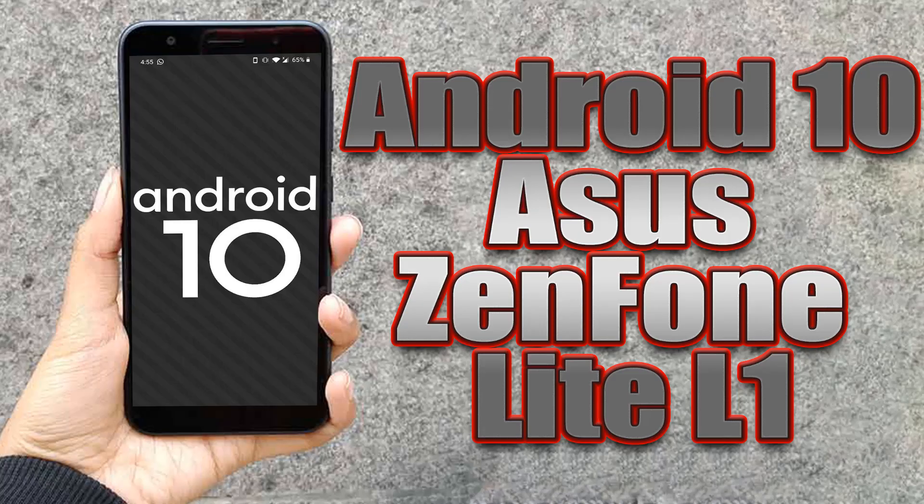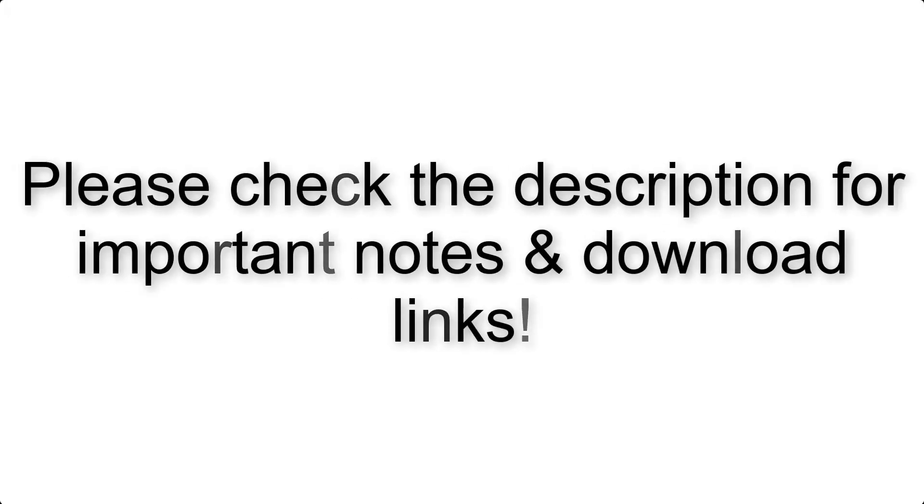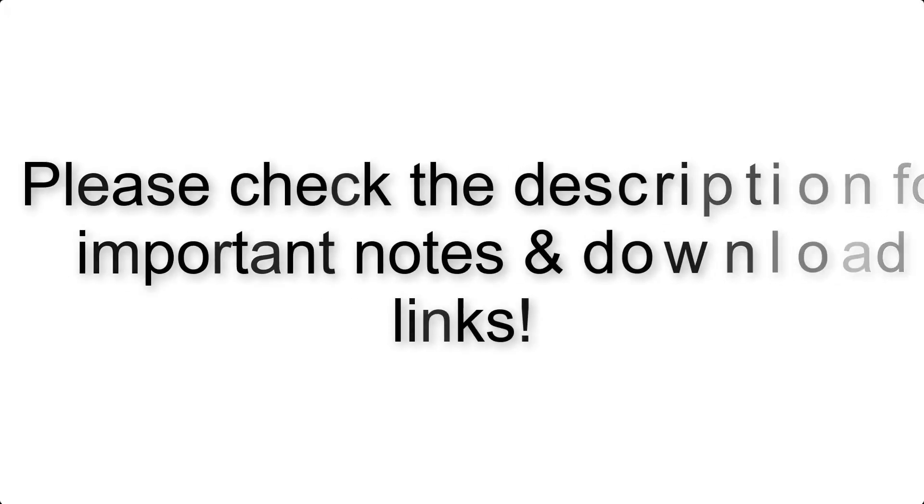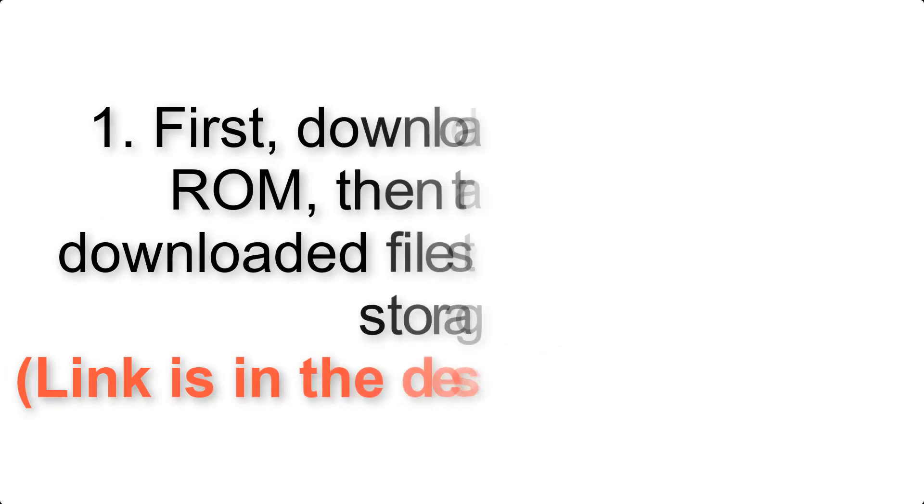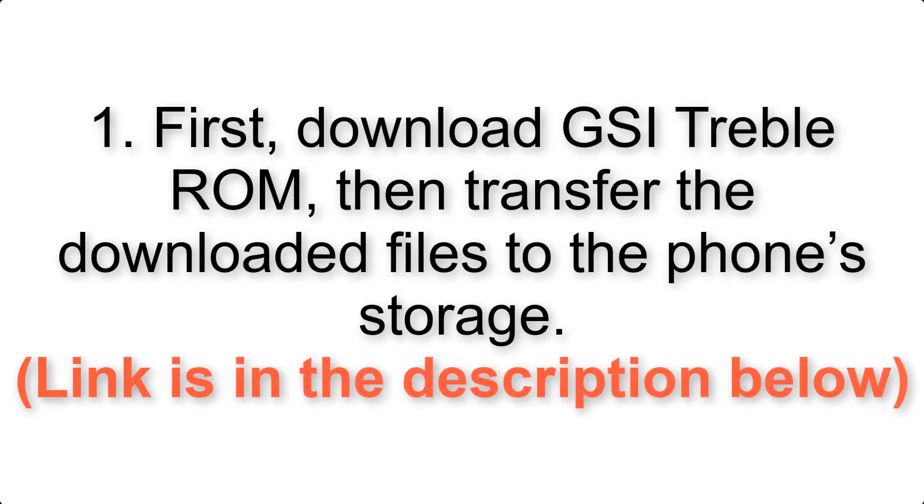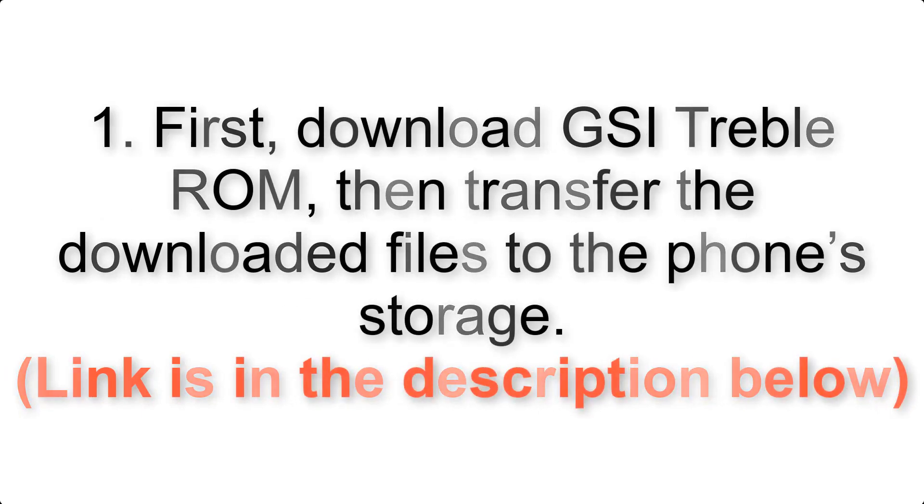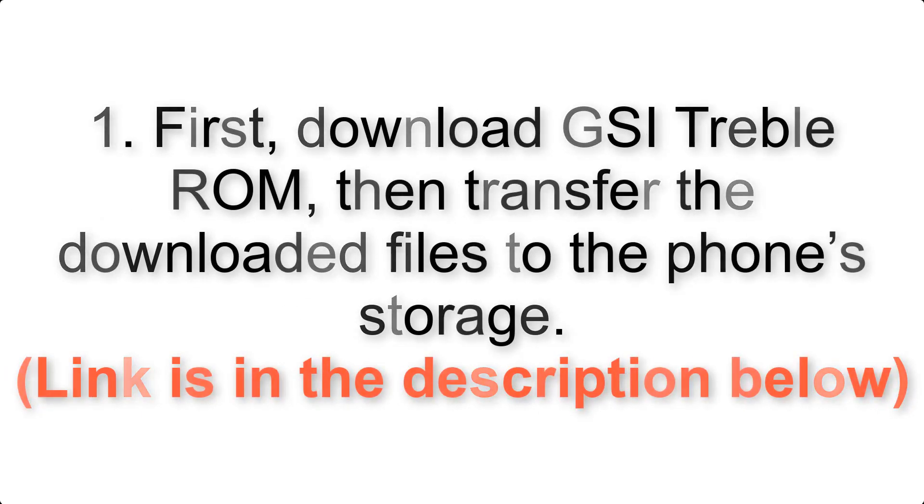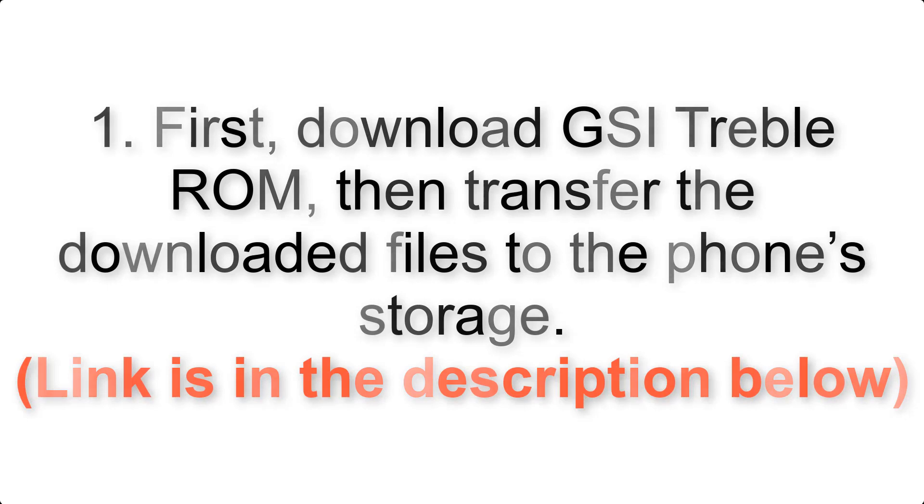Install Android 10 on Asus Zenfone Lite L1 via AOSP GSI Treble ROM. Please check the description for important notes and all the download links. First, download ROM and G apps packages, then transfer the downloaded files to the phone storage. Link is in the description below.